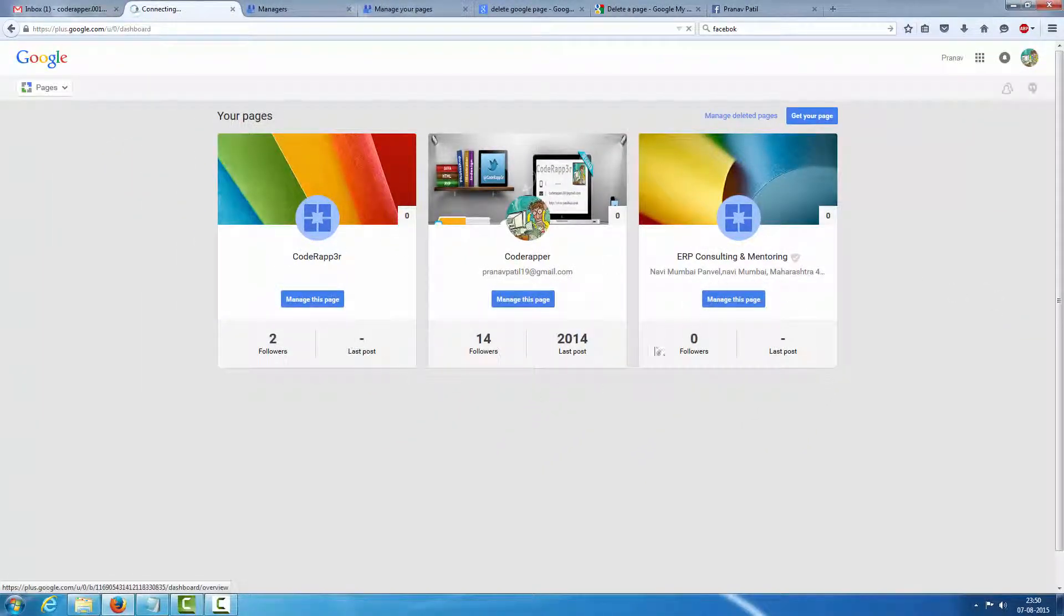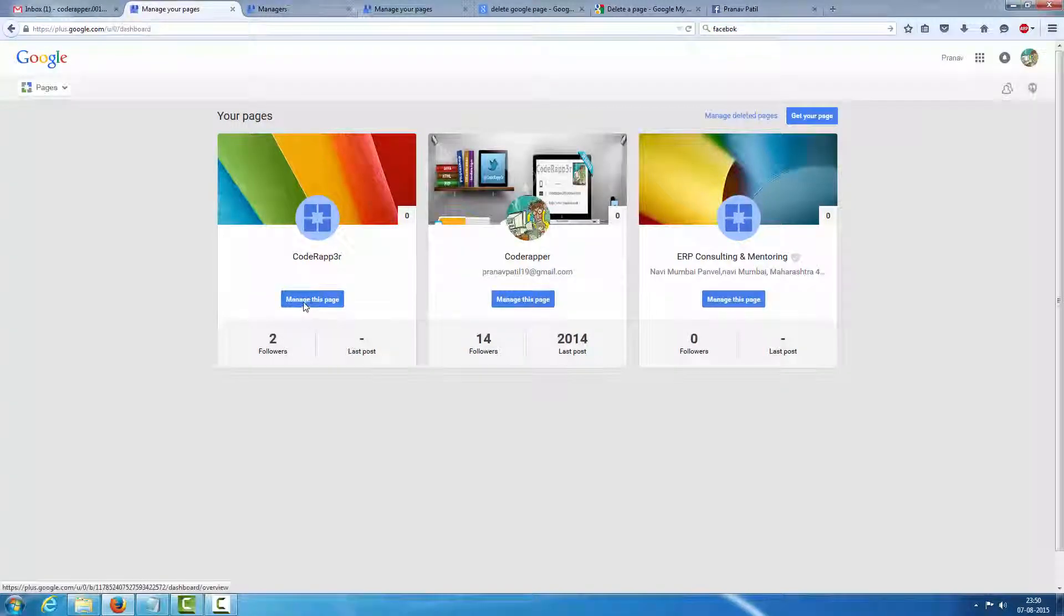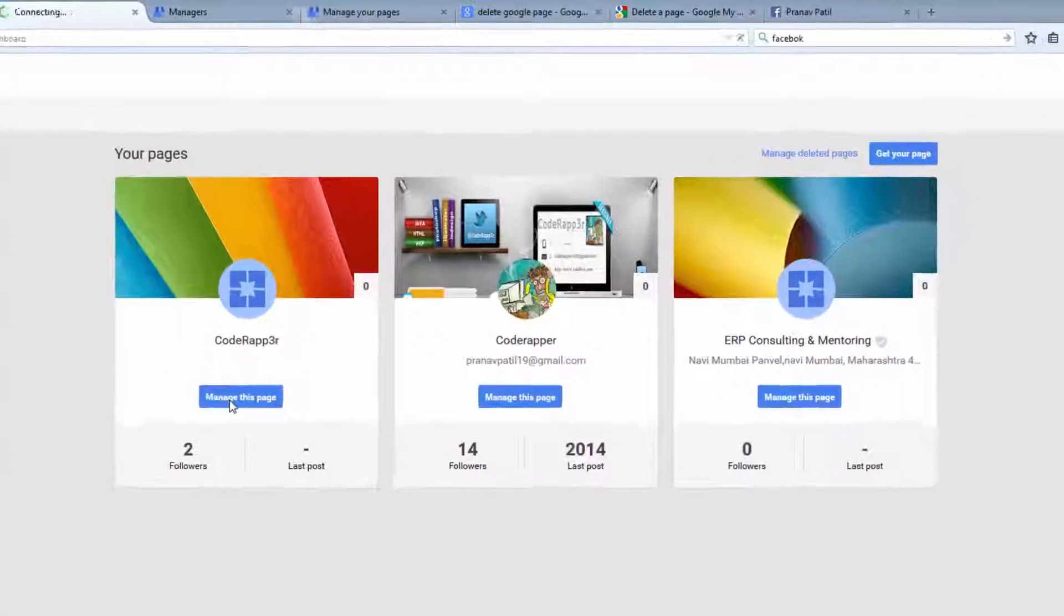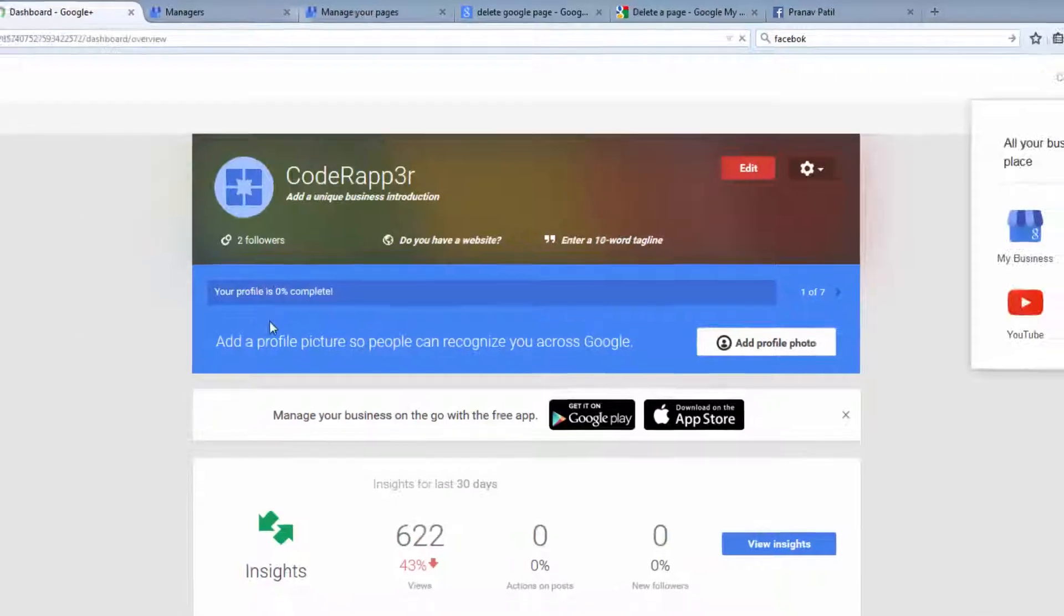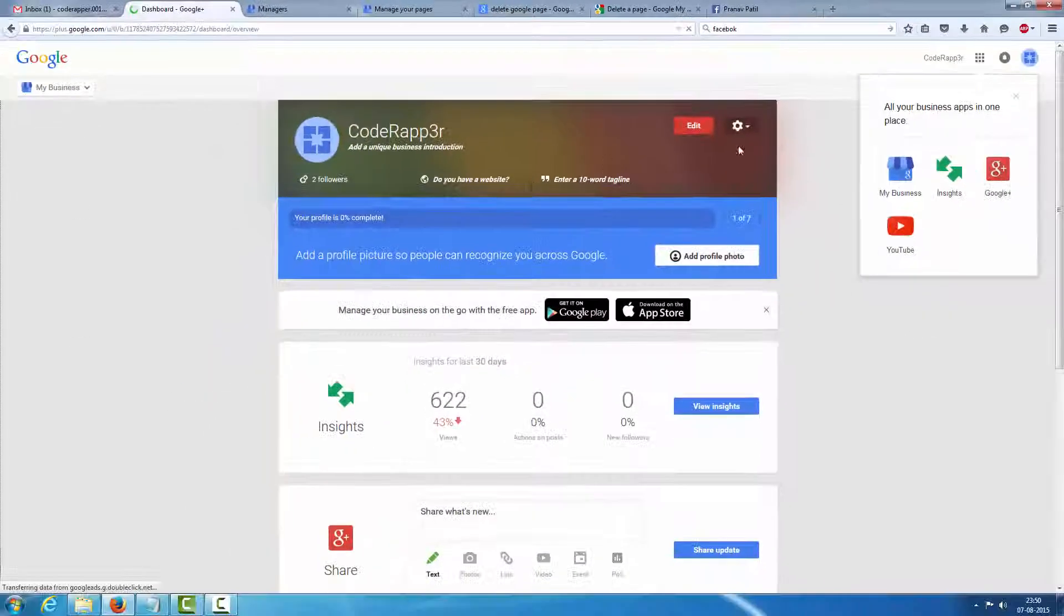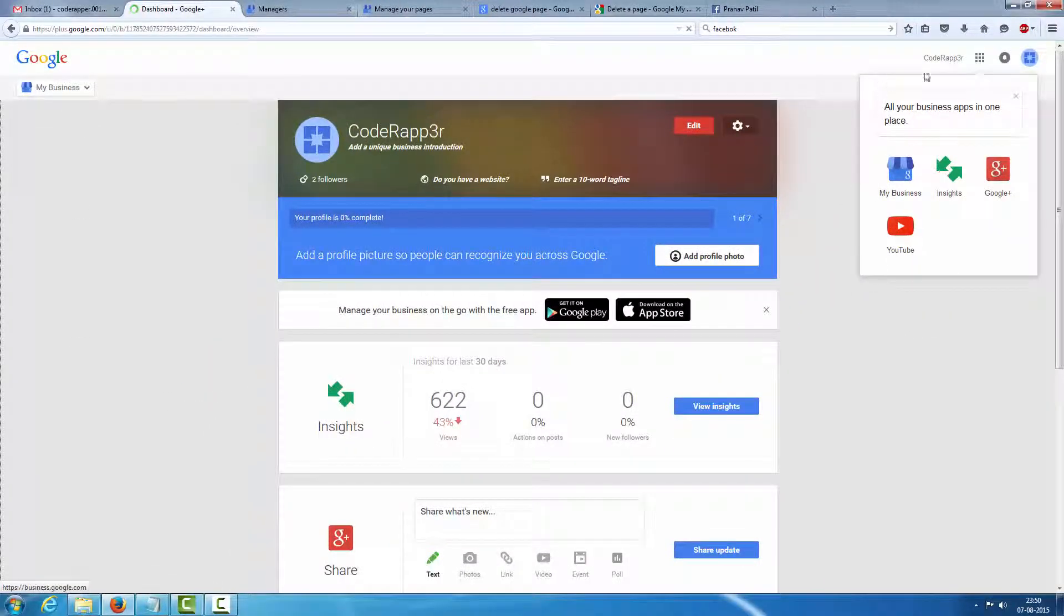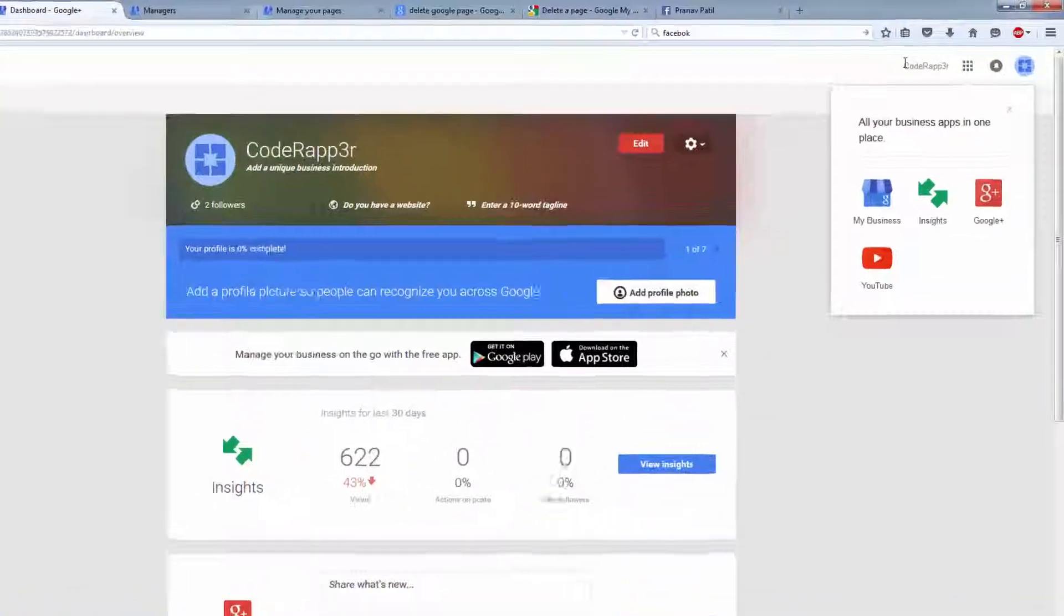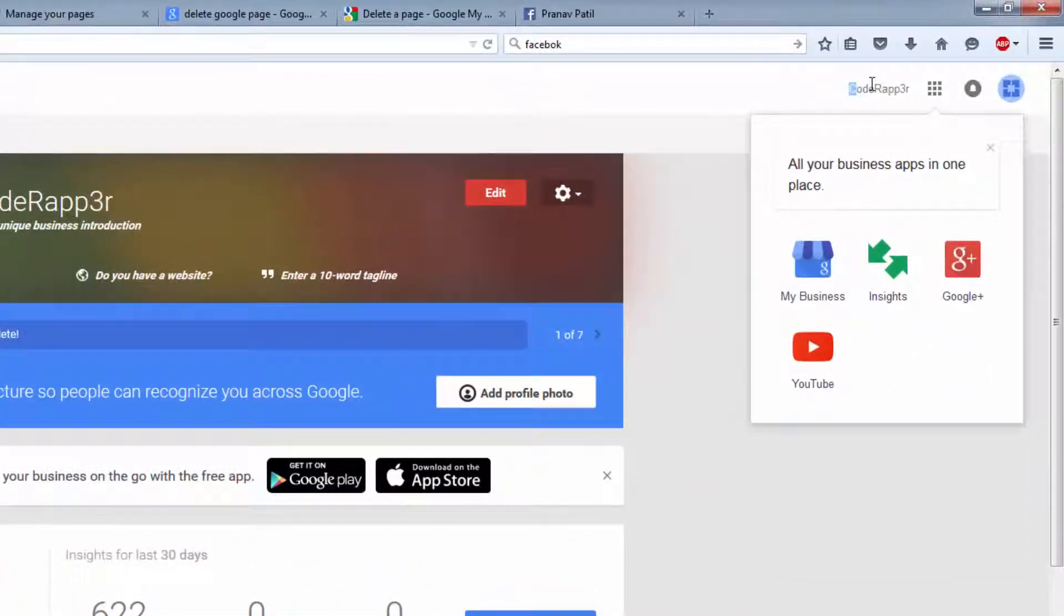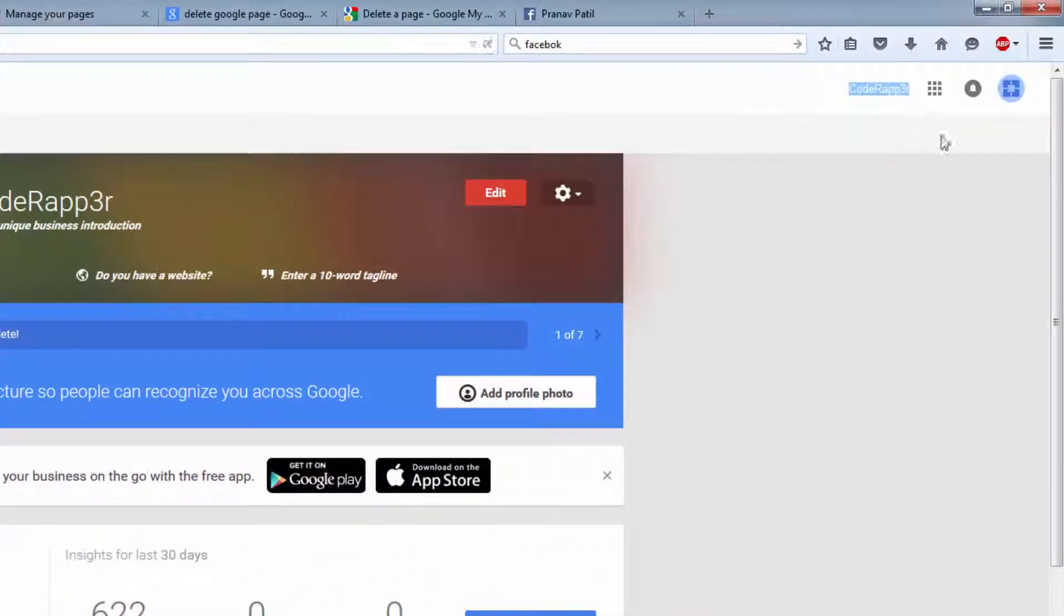Select the page which you want to delete. So just click on manage here. Manage this page. I want to delete this Code Wrapper page. Before deleting, first check which page you selected. So I just select Code Wrapper page which I have to delete.